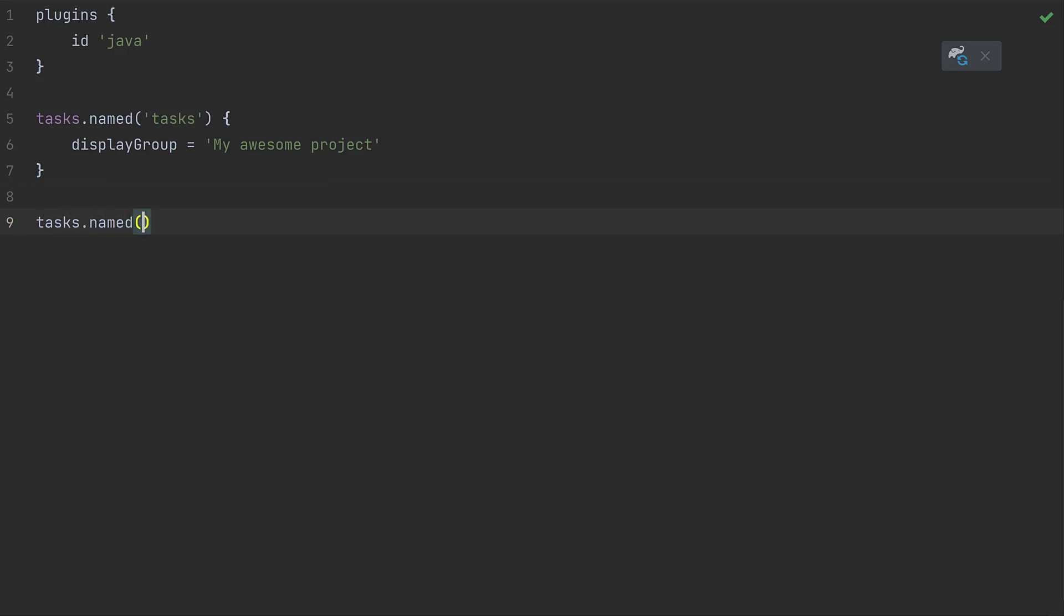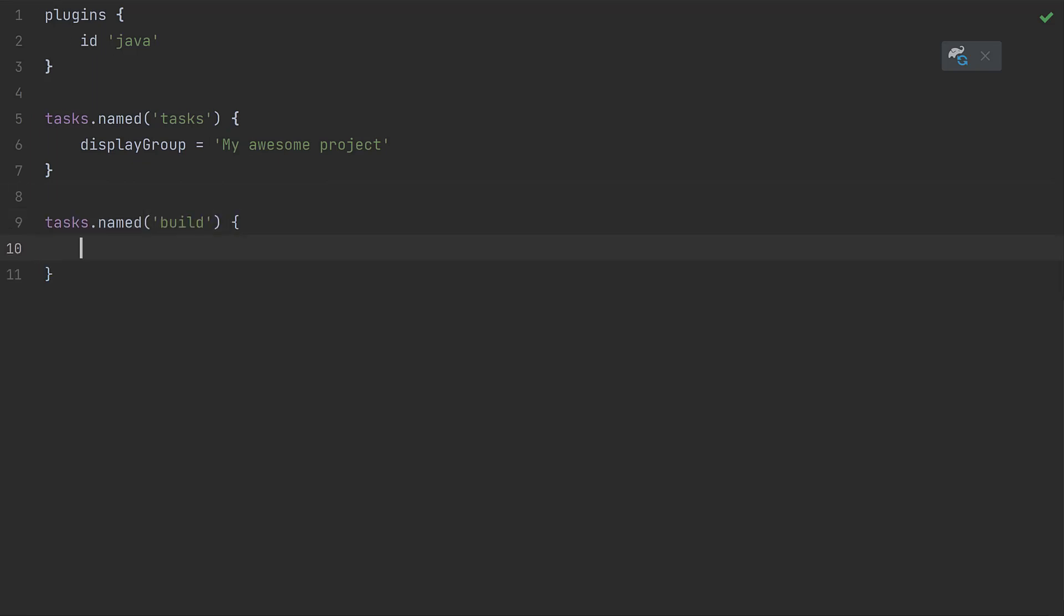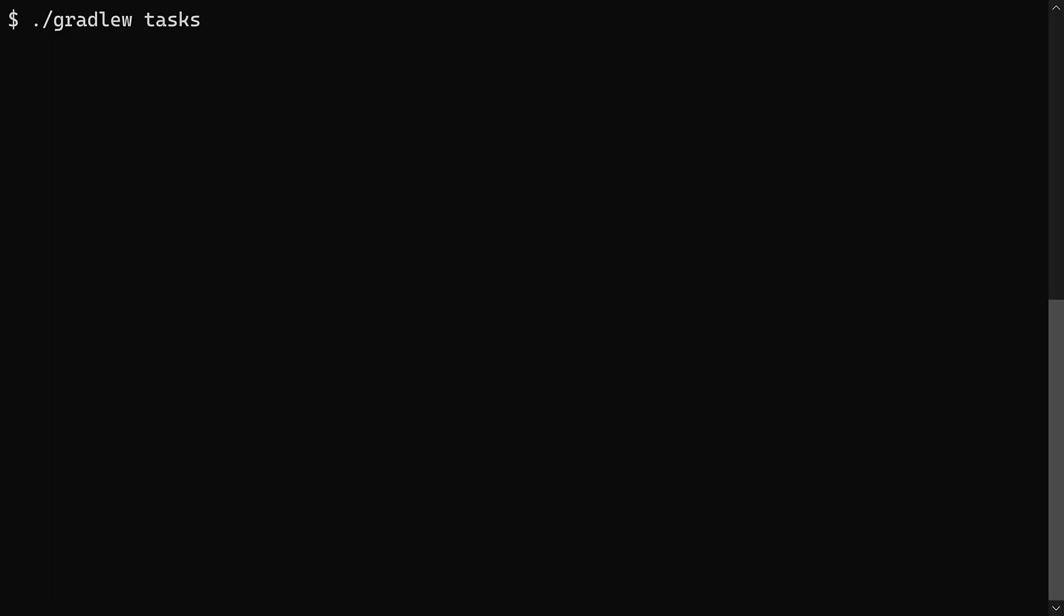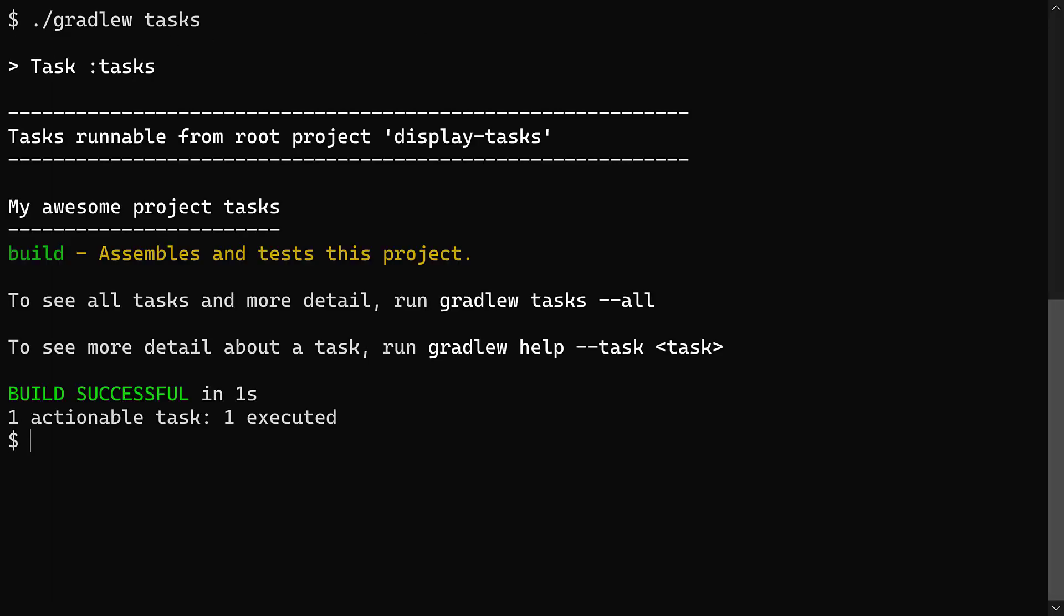That seems like an important task. So locate the task and configure its group to my awesome project. Now the tasks output shows build. Cool.